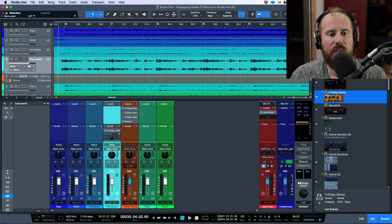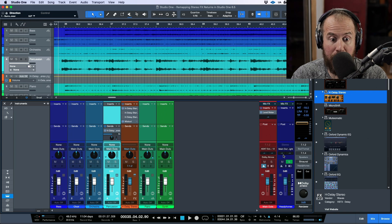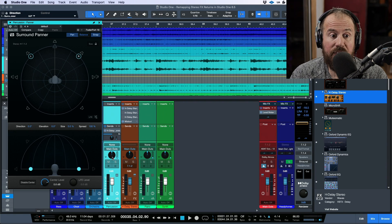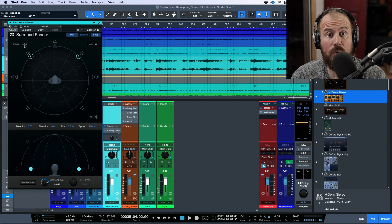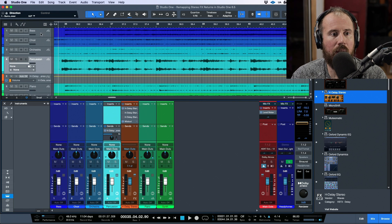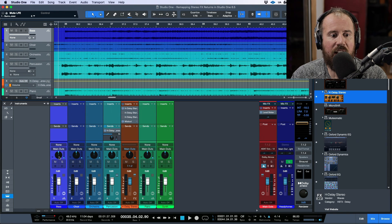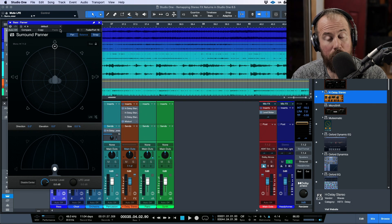If we take a look at the actual track, this is a stereo track, but we have a surround panner because this is being routed to the bed — so this is 7.1.2. If you double-click any of the panners, you'll see exactly what it is: a stereo track going out to a 7.1.2 output. If I changed this to mono and opened the panner, you'll see a mono track going to a 7.1.2 output.